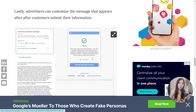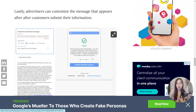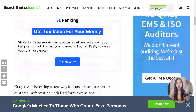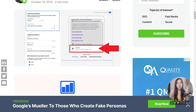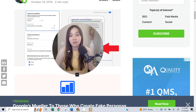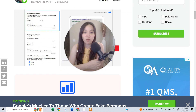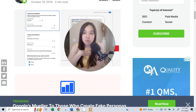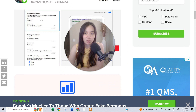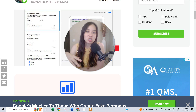The big question is: are lead form extensions even worthwhile, and what results have I personally seen? I've run lead form extensions multiple times since they first came out in beta. From my personal experience, I have not seen great results. It's not necessarily that the leads are bad — it's just that I don't see many leads come from lead form extensions.